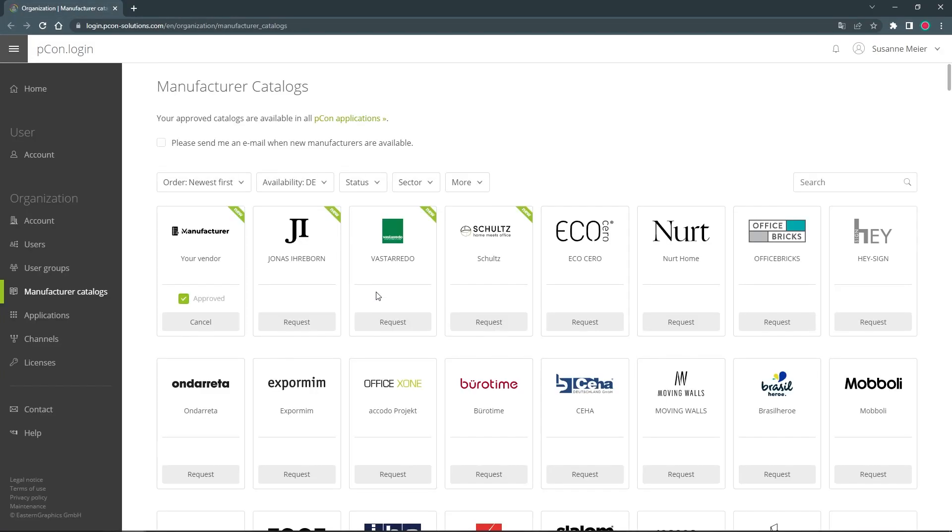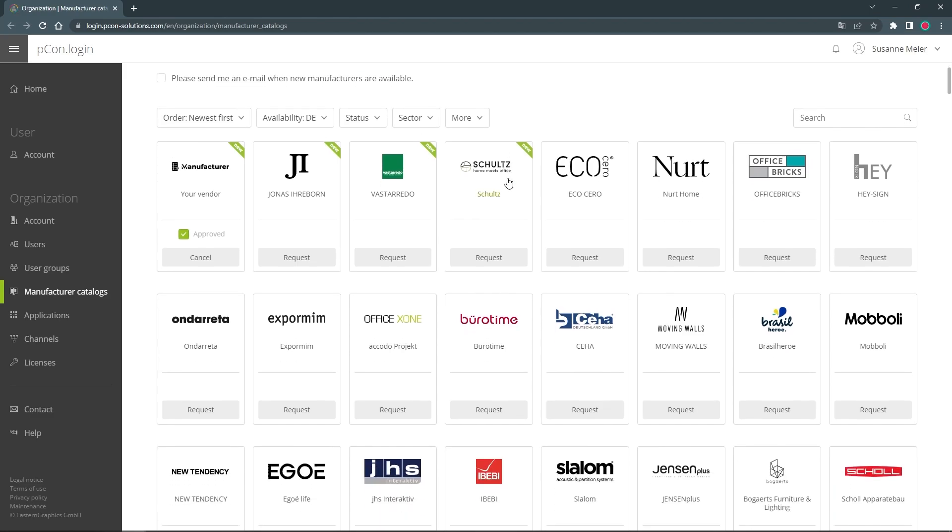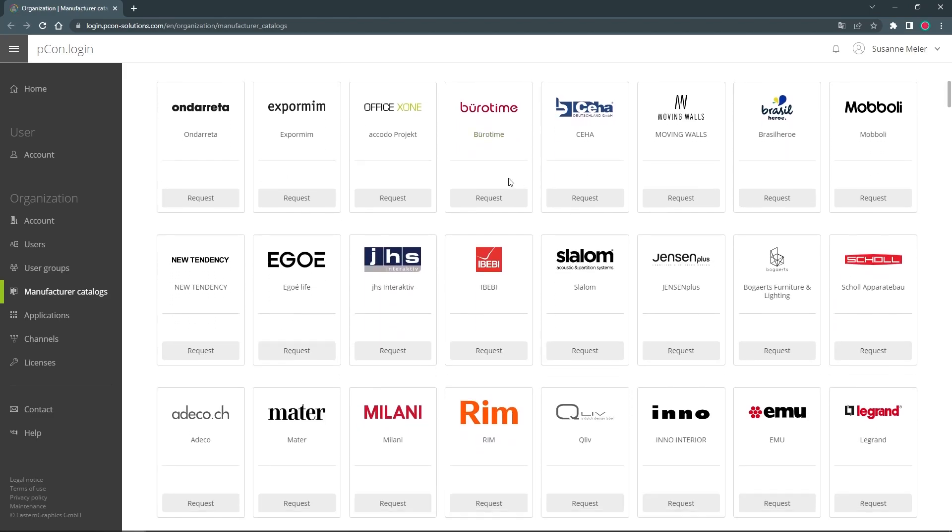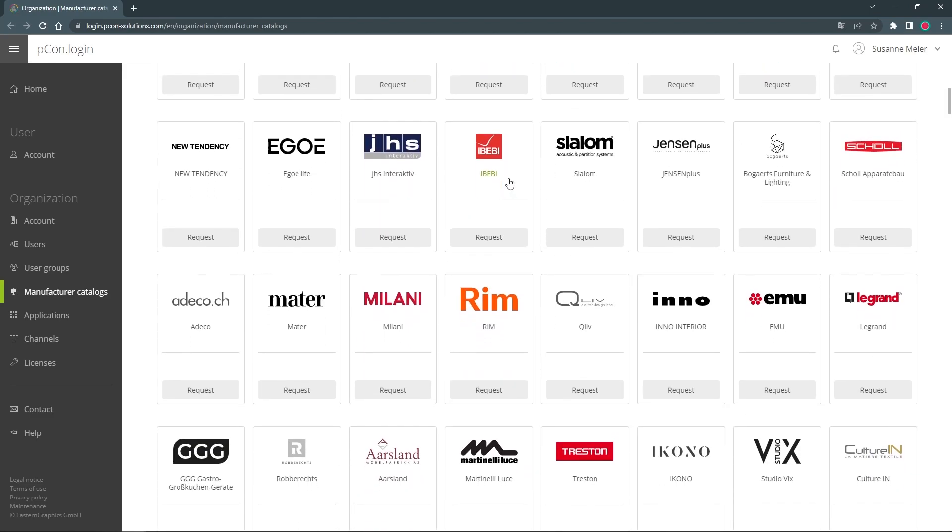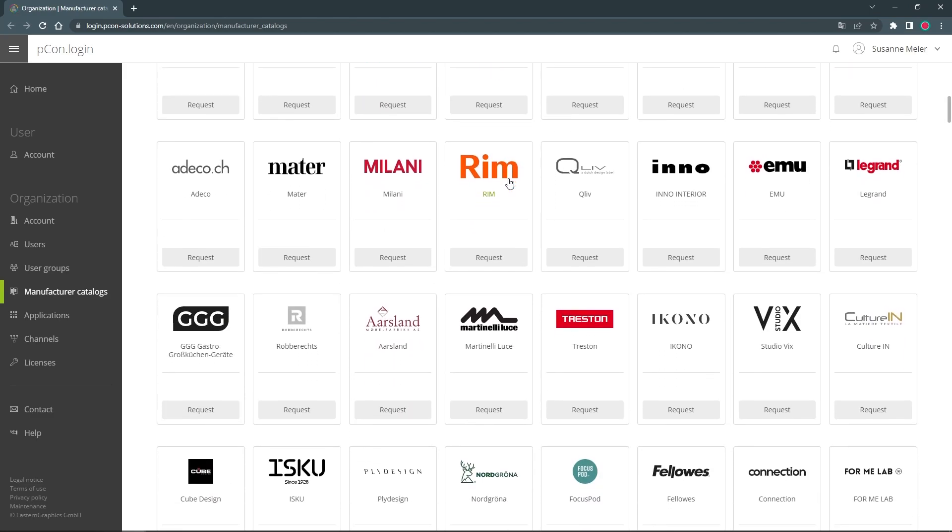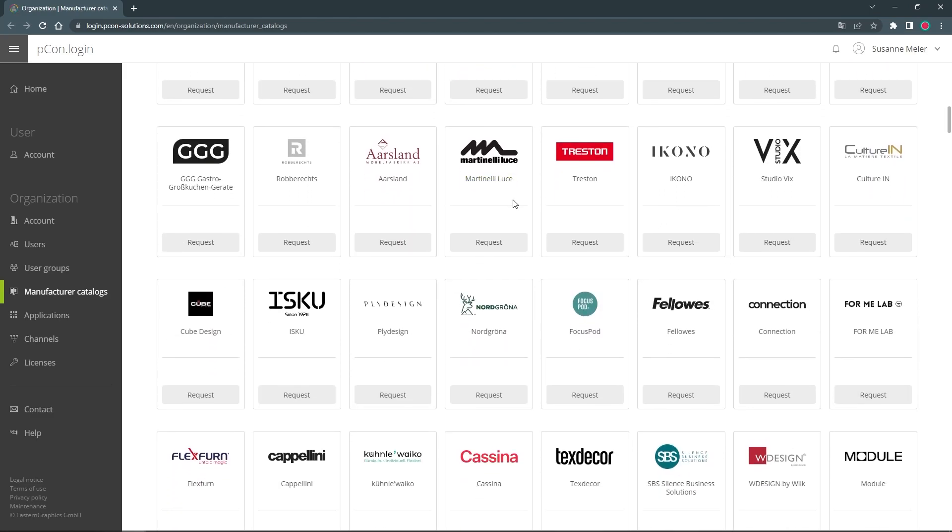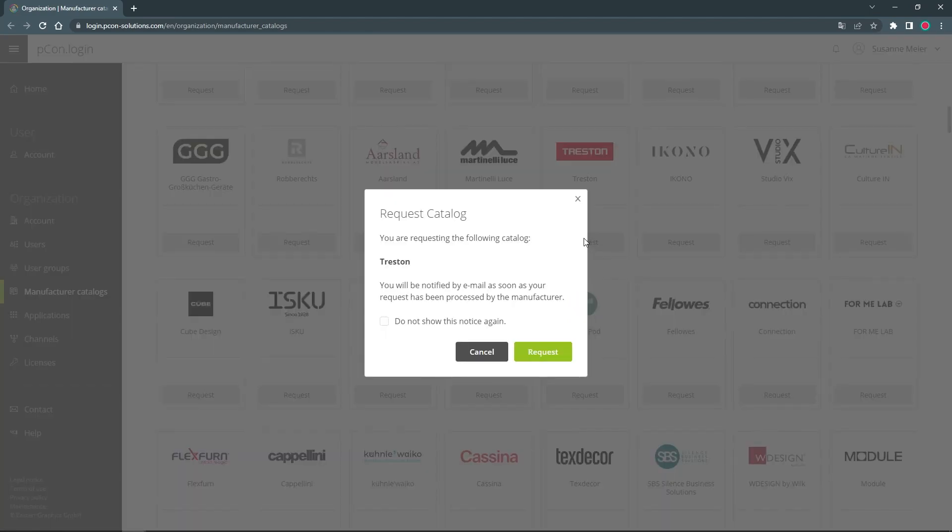After successful activation, you are a member of the PECON community and can request PECON data from manufacturers. To do this, simply go to the manufacturer catalogs and click on Request for the desired manufacturer.